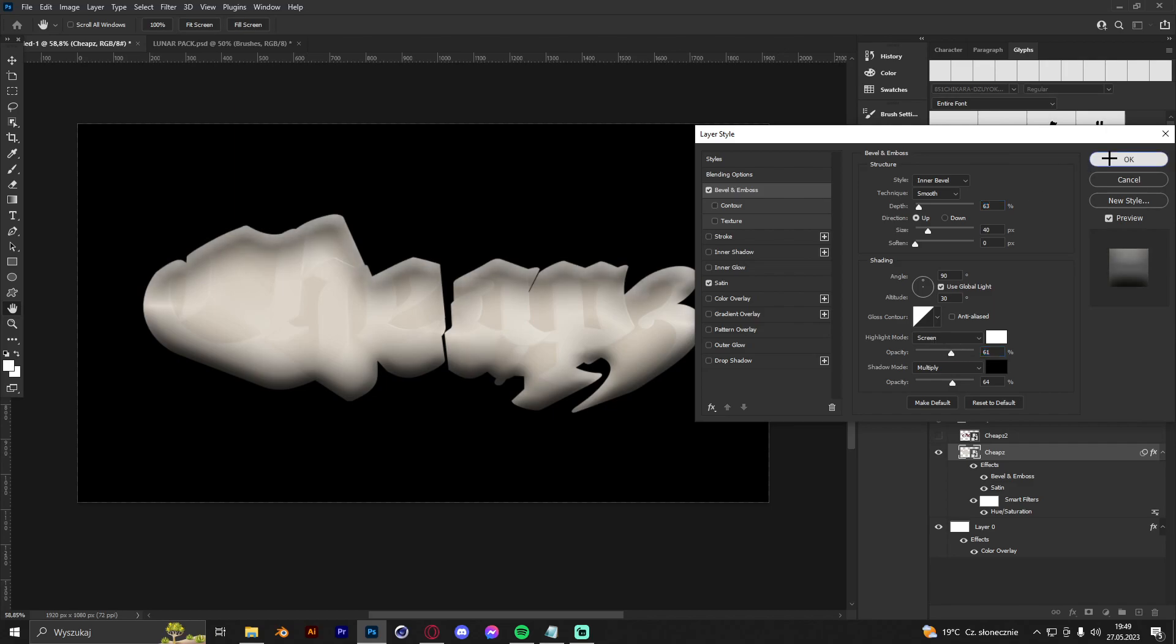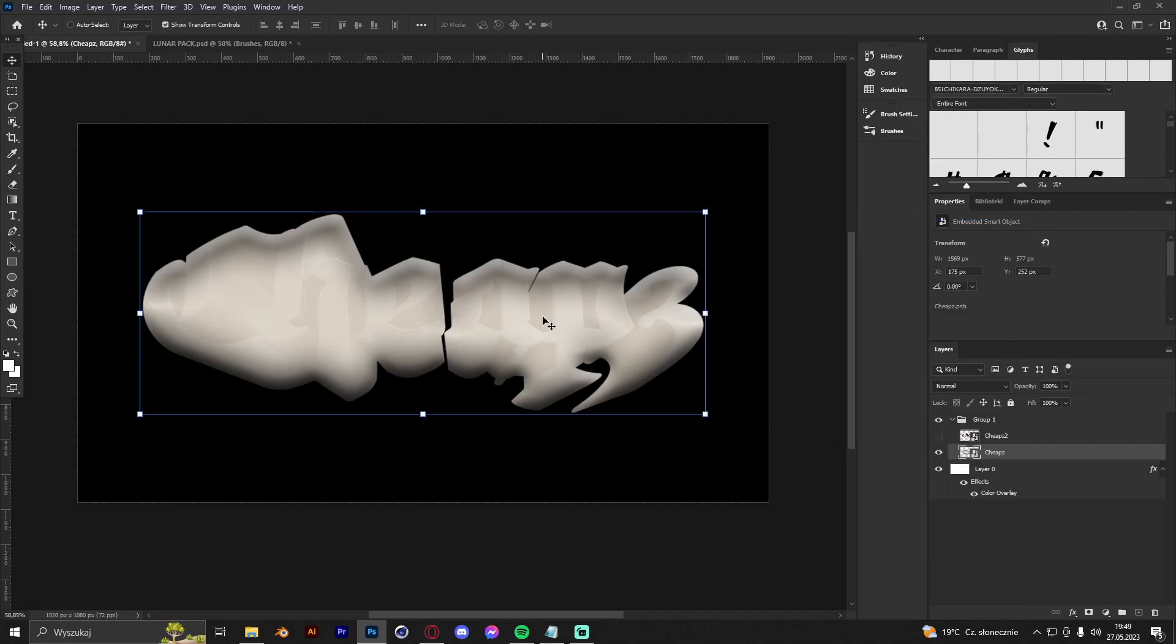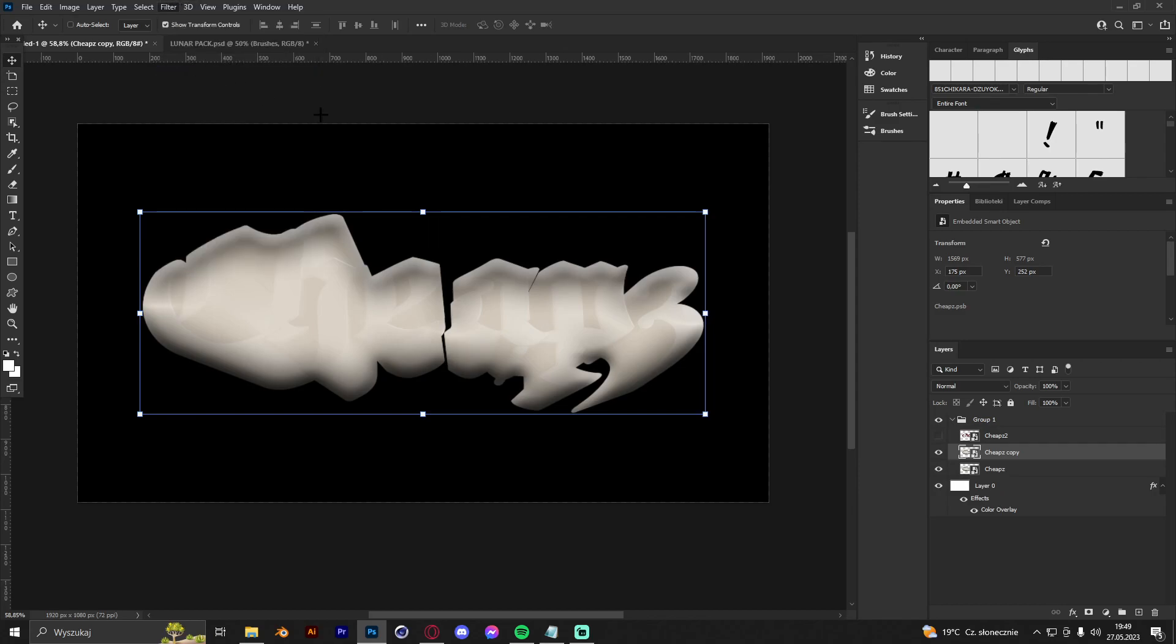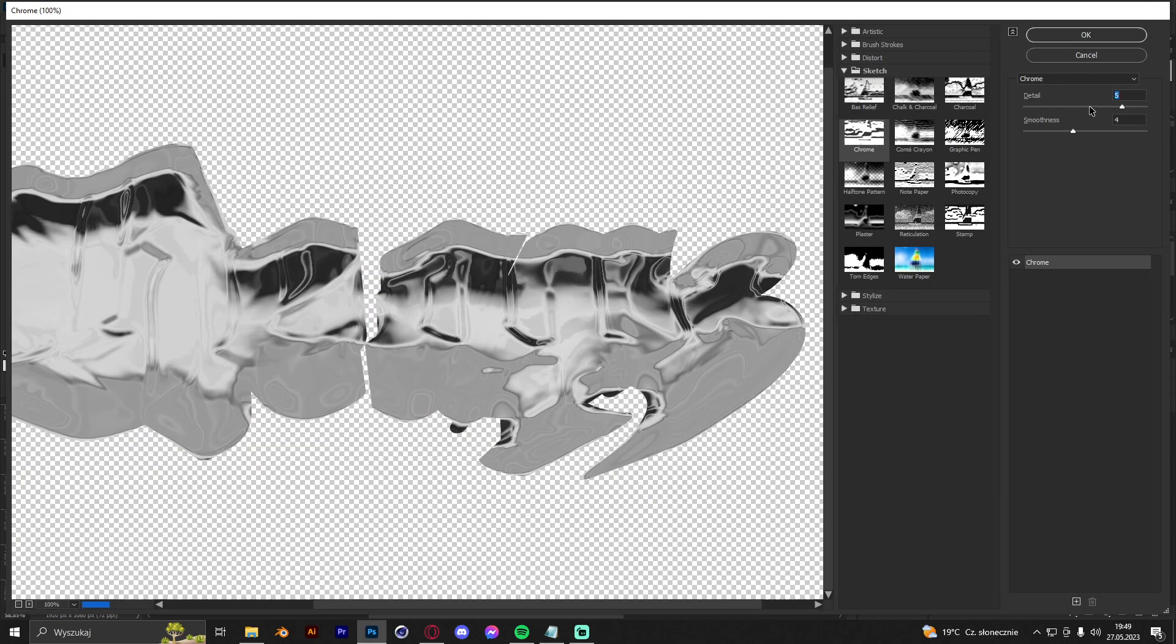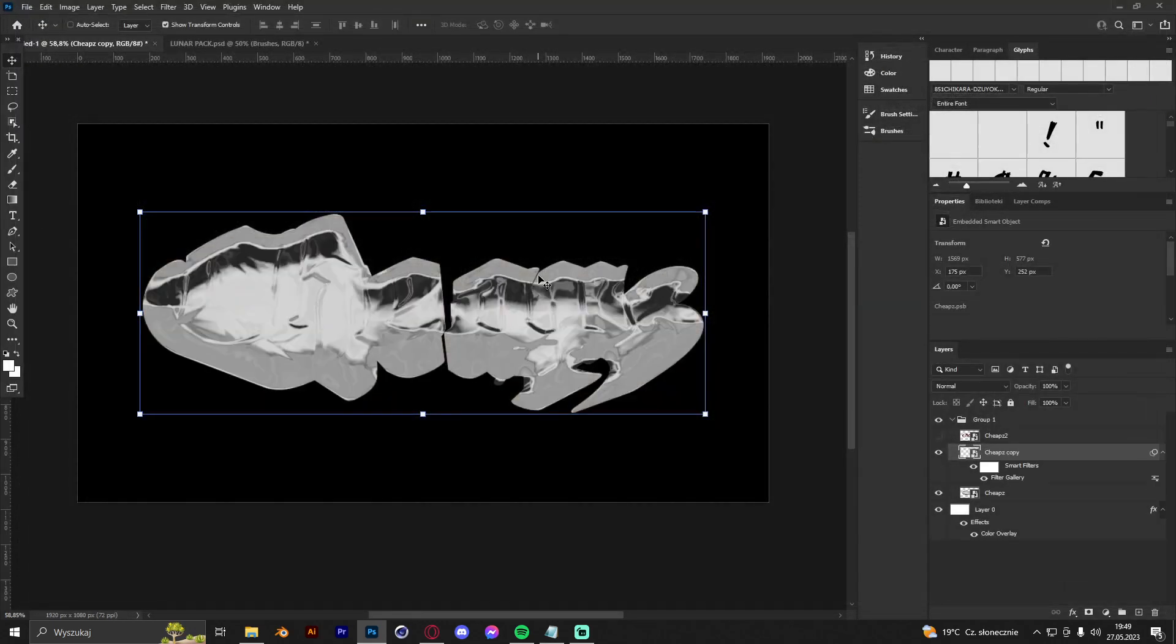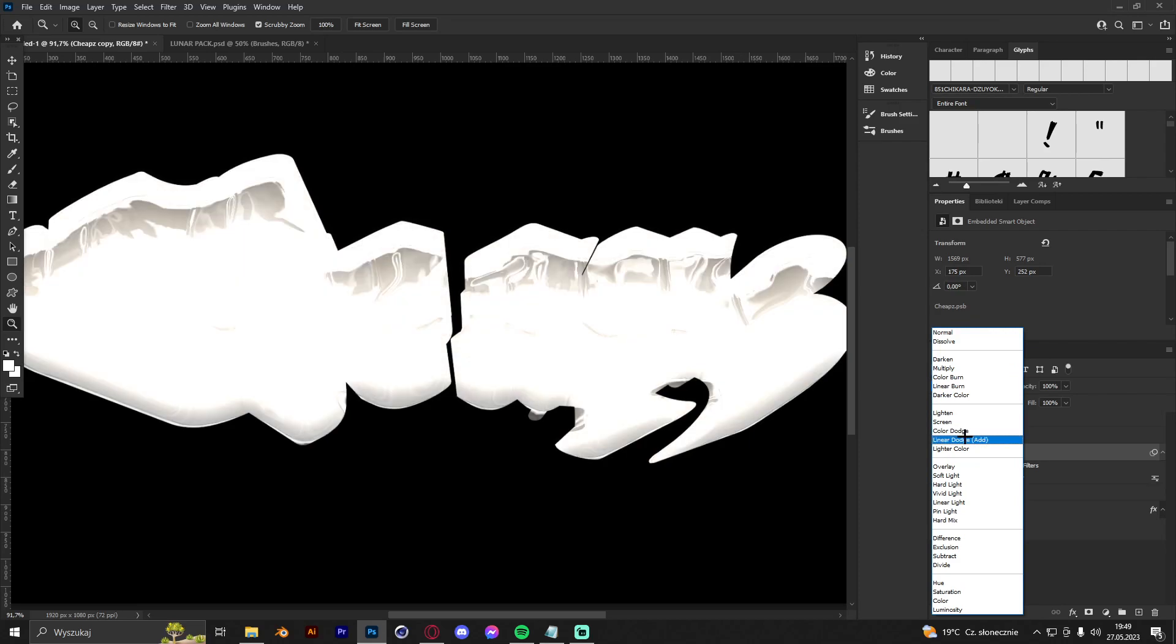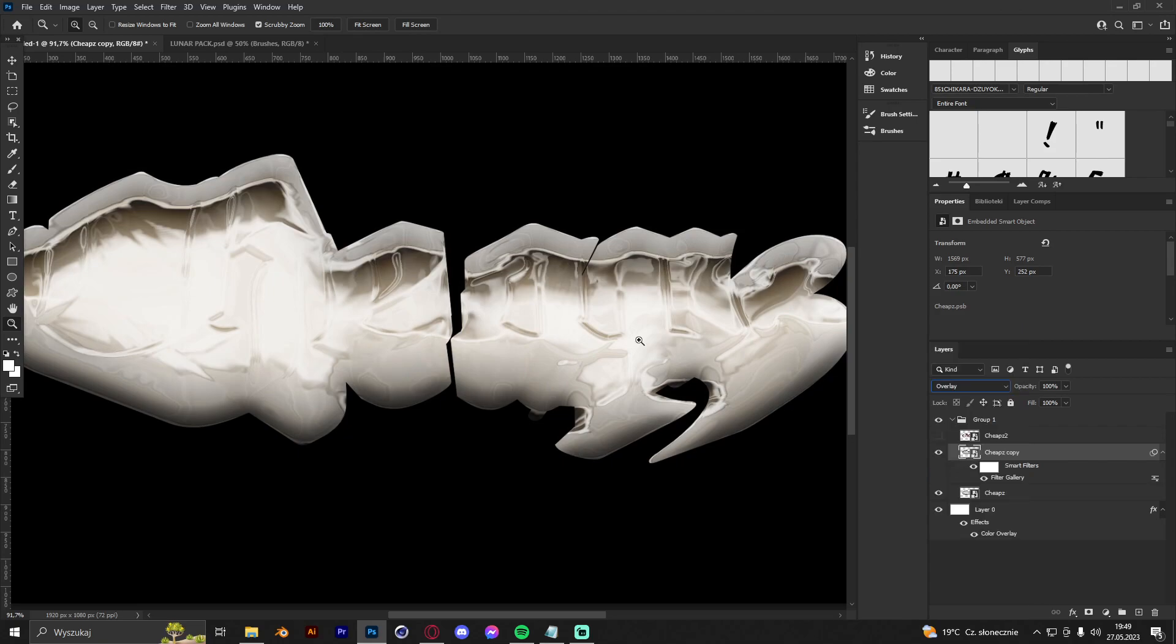Now click OK and convert to smart object. Now we're going to click Ctrl+J to copy it, go to Filter and Filter Gallery, and get of course the chrome effect, which is my favorite from Filter Gallery because I use it a lot. Just like that, and just mess around with it a bit. I think overlay is nice actually.